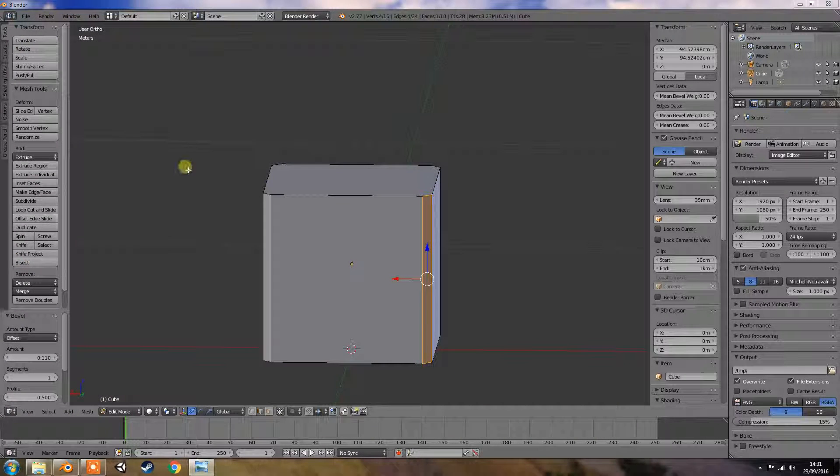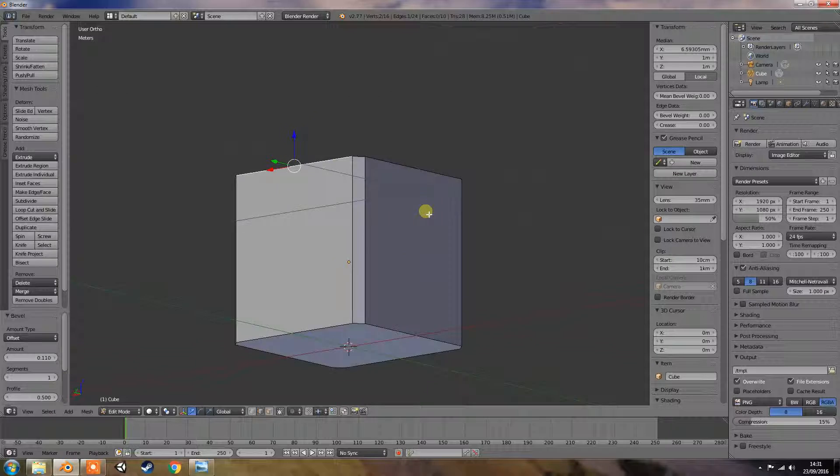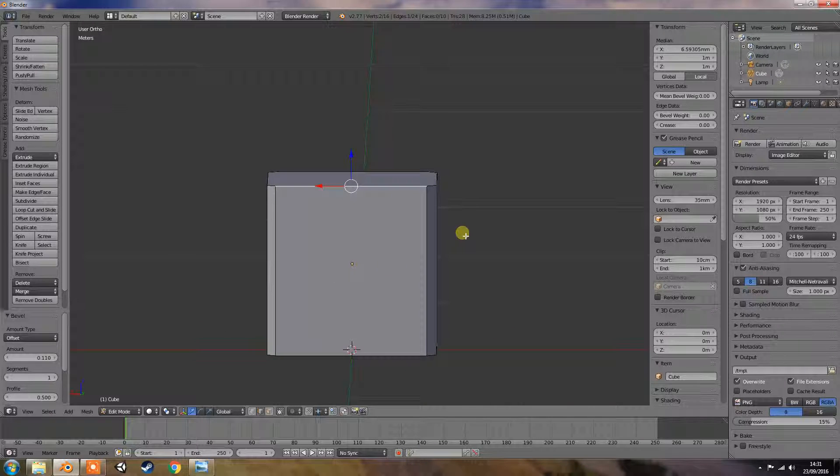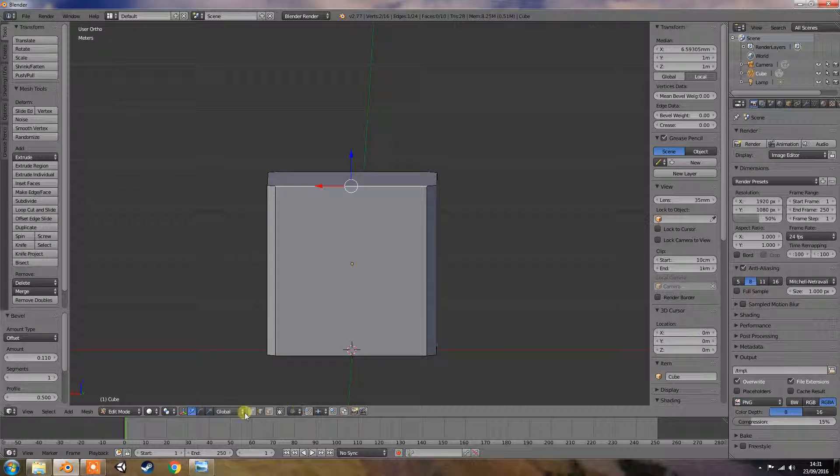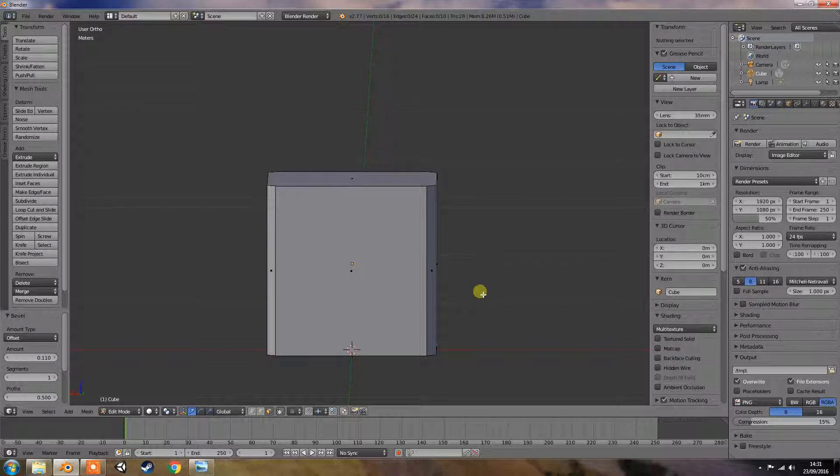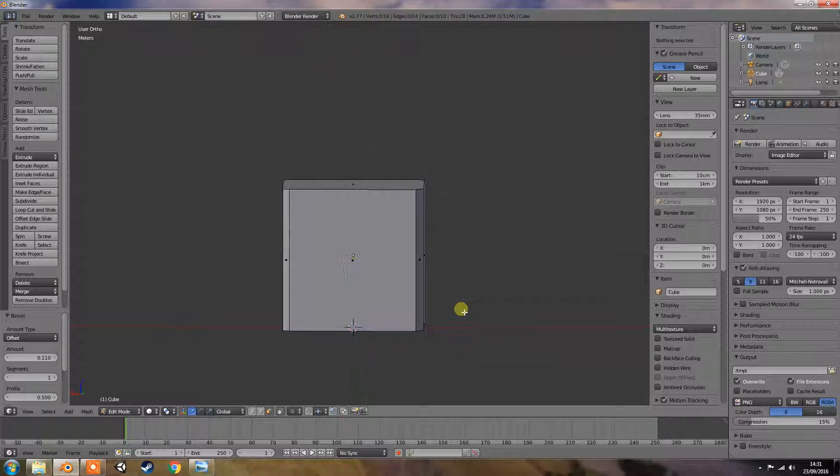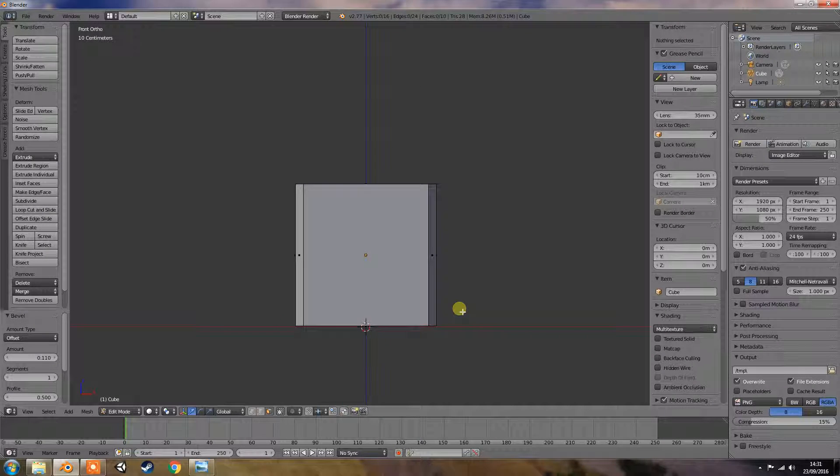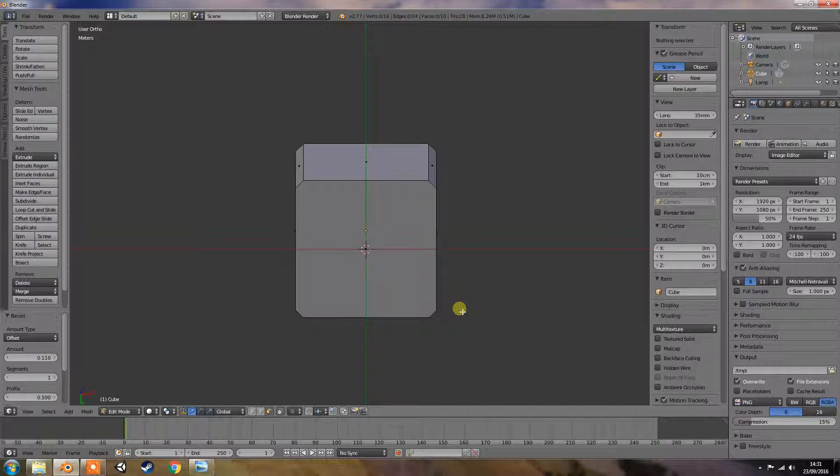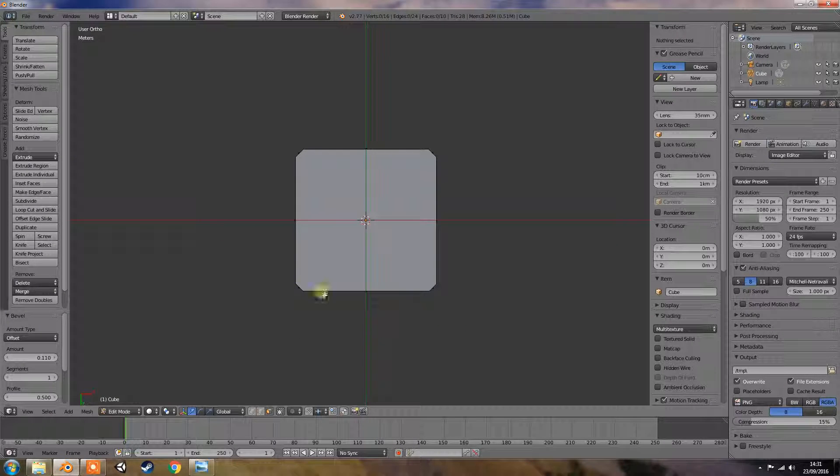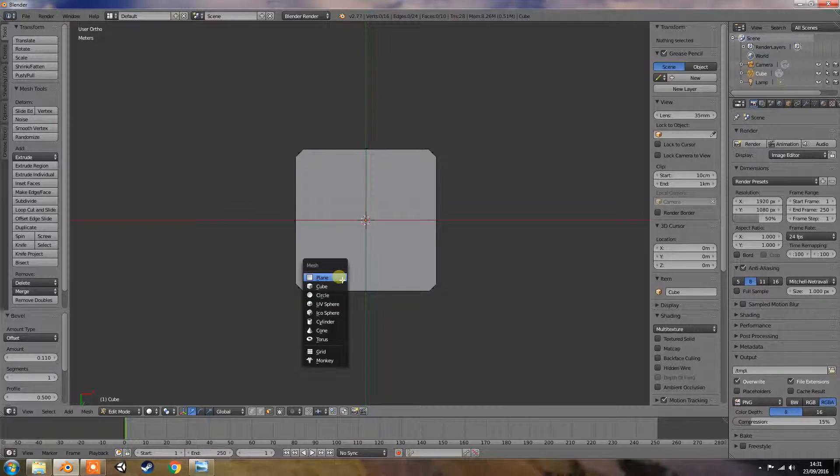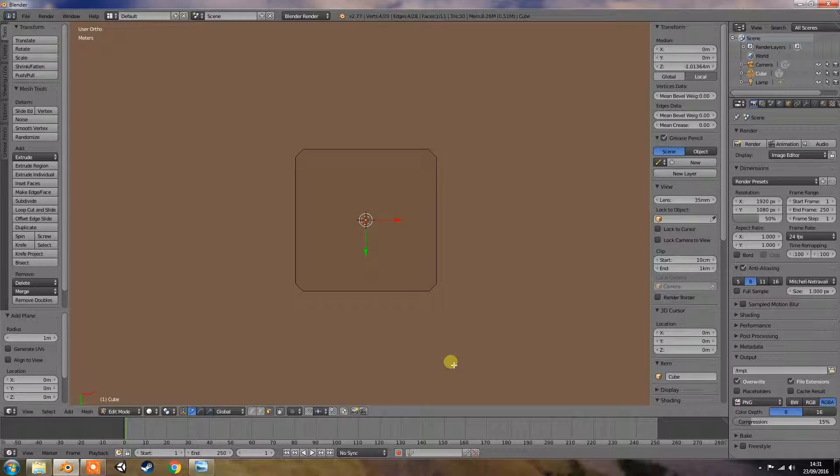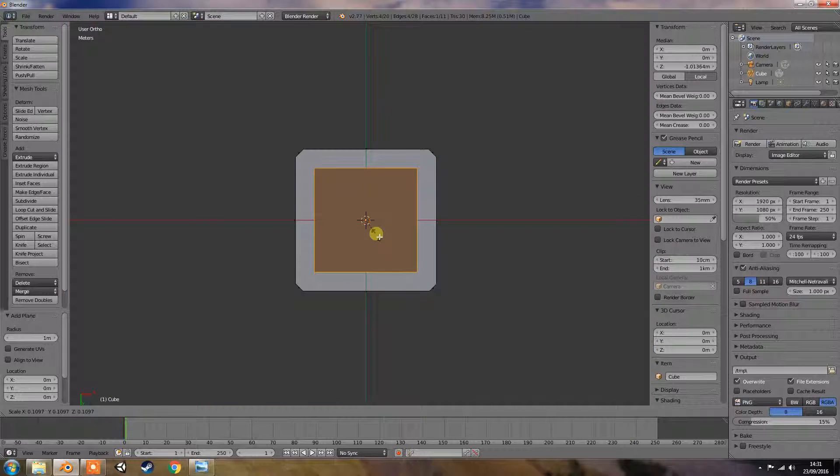Let's get rid of that. Okay, so that's basically our speaker base. Now, we've got four legs. So if you go to one, and Control-A, add plane, S, and scale it down.